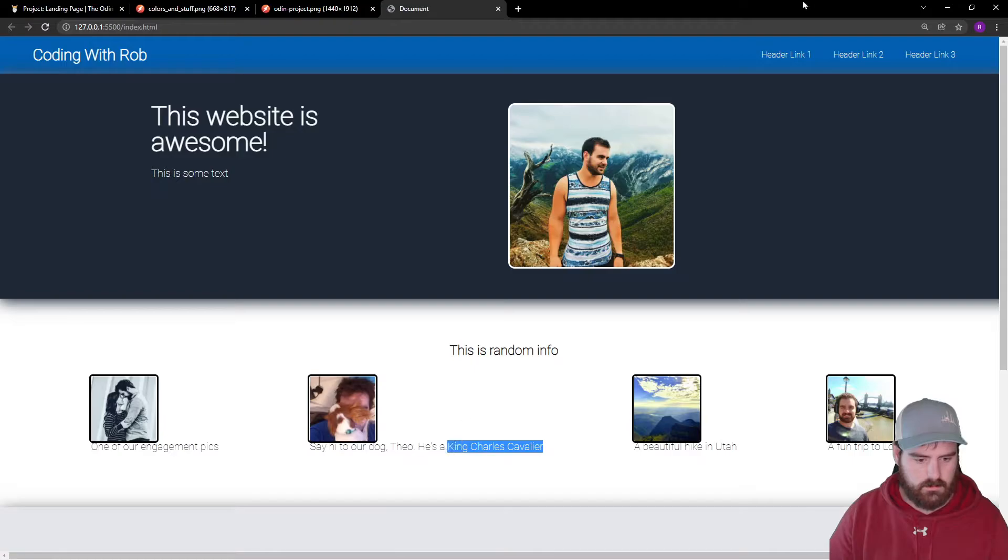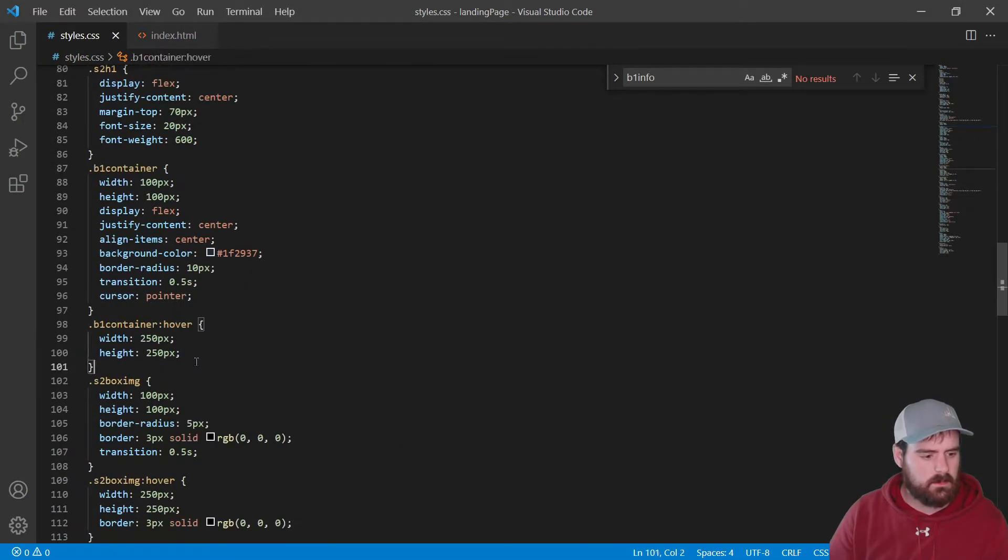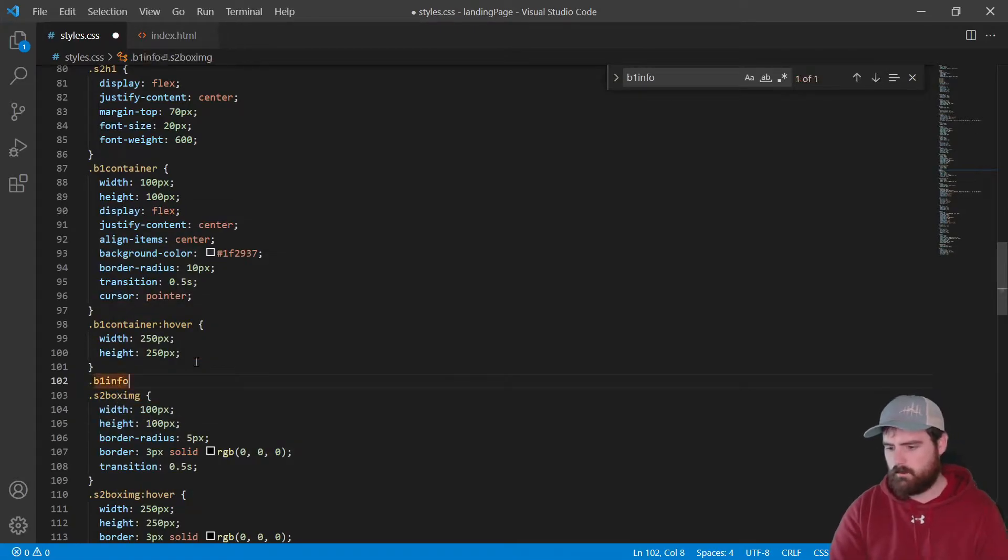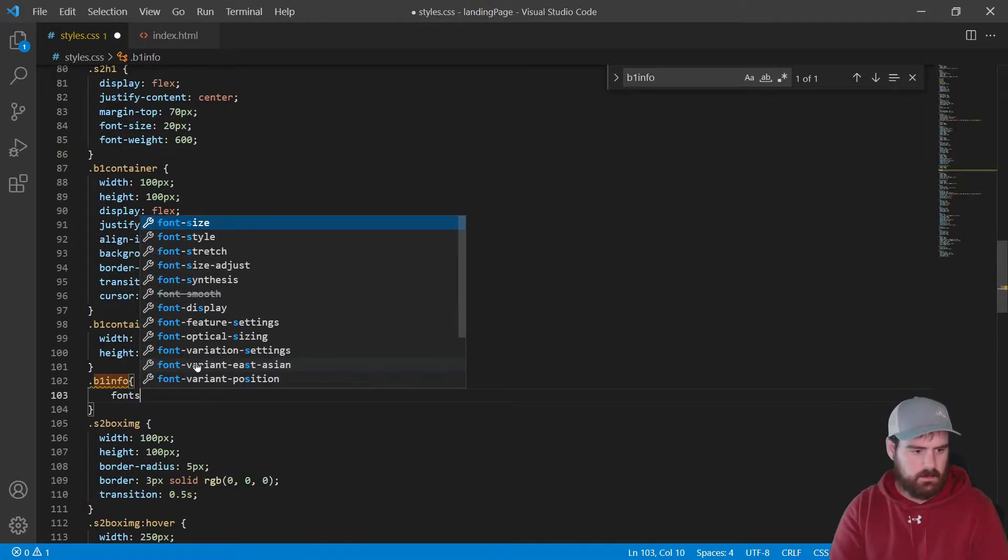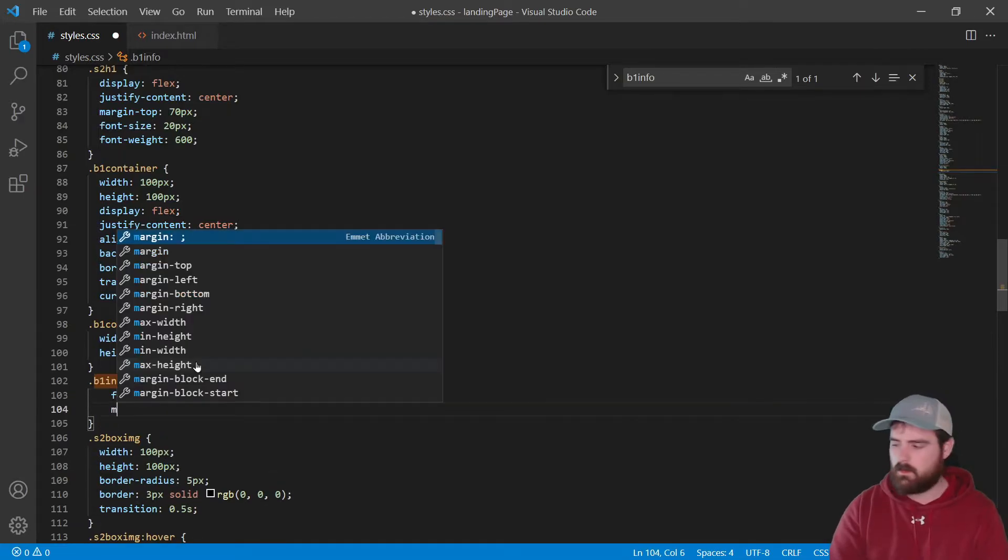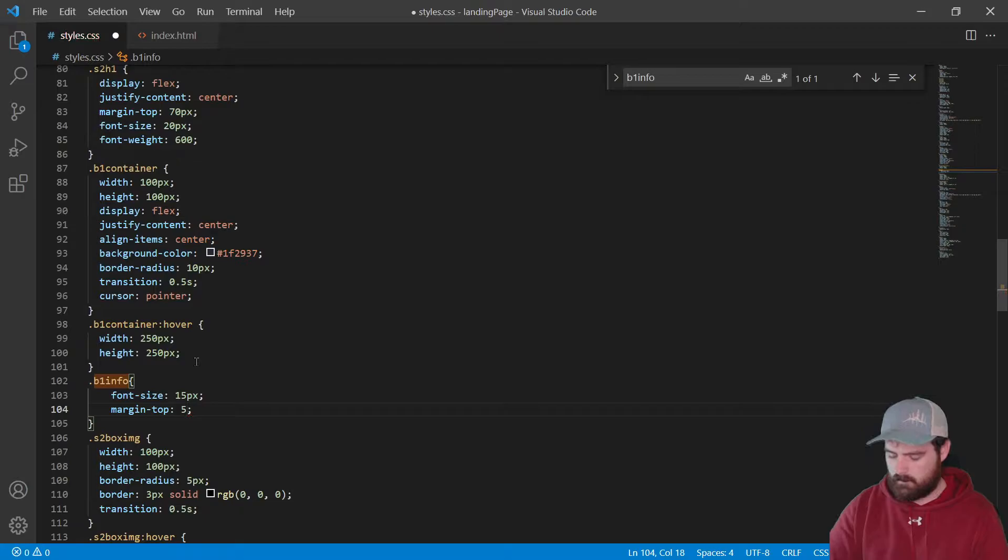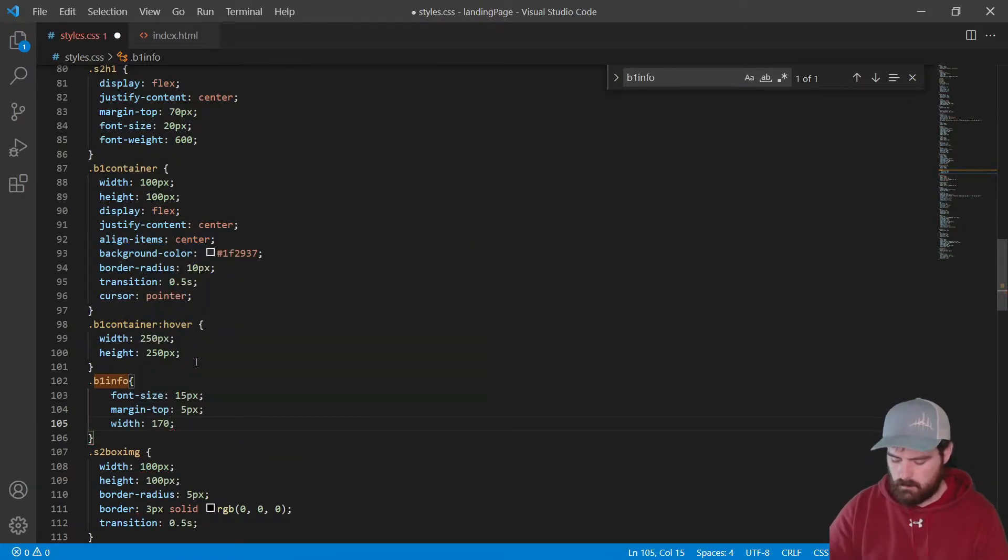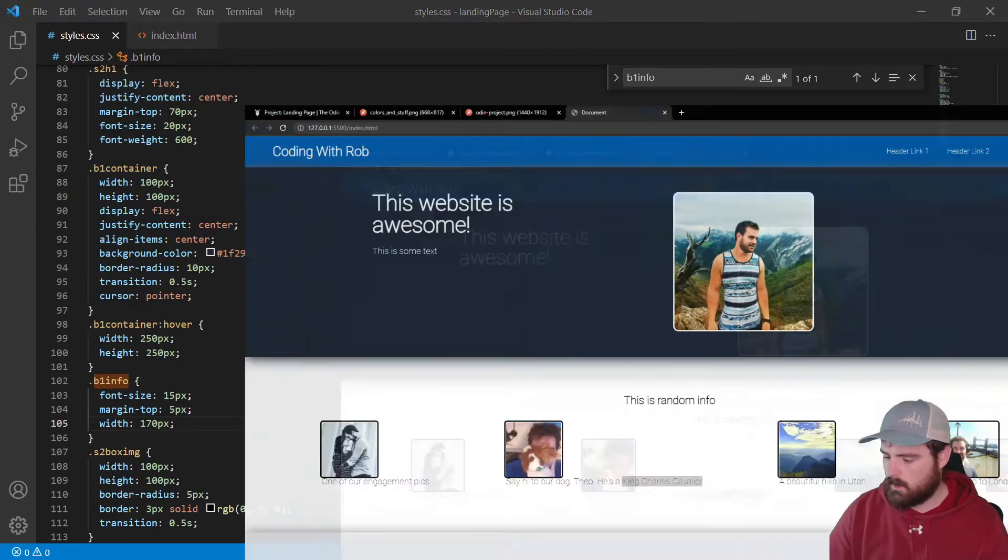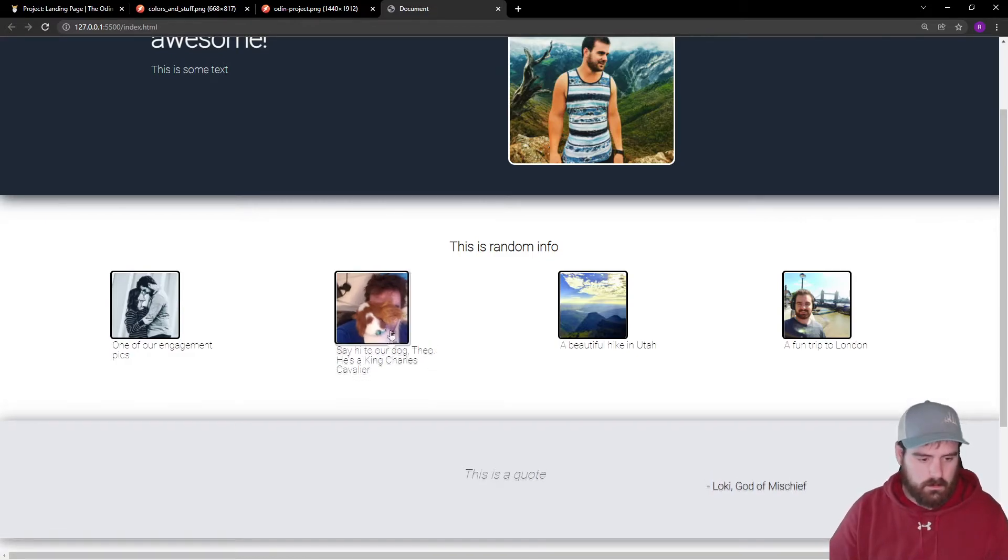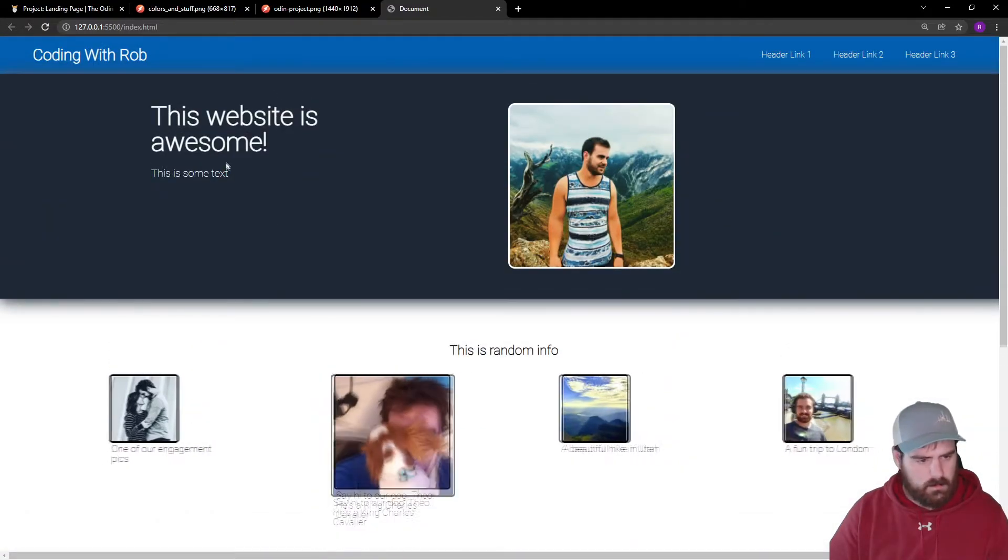We need to edit this class. Come over to styles. We'll do .div-info. Let's set the font size to 15 pixels, set the margin top to 5 pixels, let's set the width to 170 pixels. Save that and open this up. Now these divs are restrained to that certain width and there's a little bit more margin to the top. That looks a lot better.